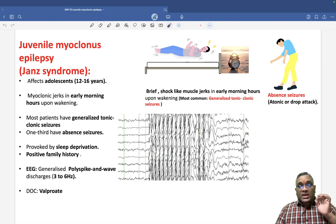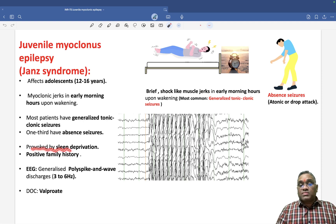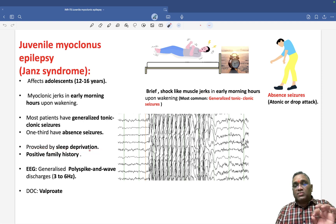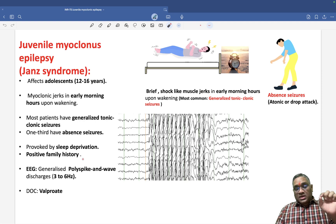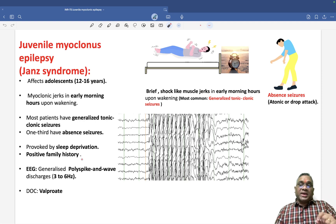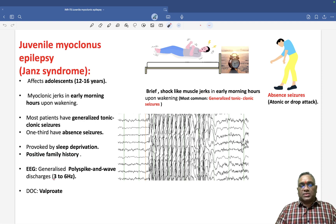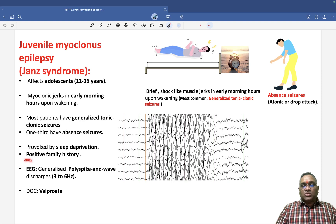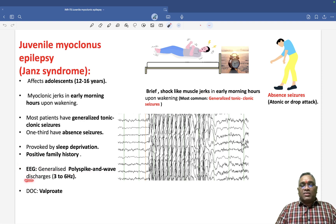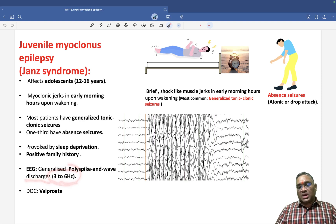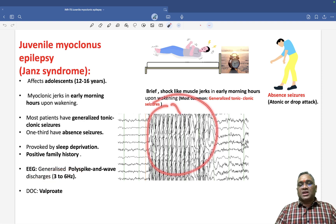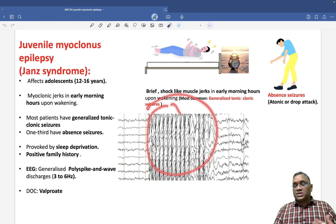It is very characteristic that seizures will be provoked by sleep deprivation — this point is mentioned in Harrison. They will also be having a positive family history. On EEG, what you will find is generalized poly spike and wave discharges, ranging from 3 to 6 hertz, as you can see here.